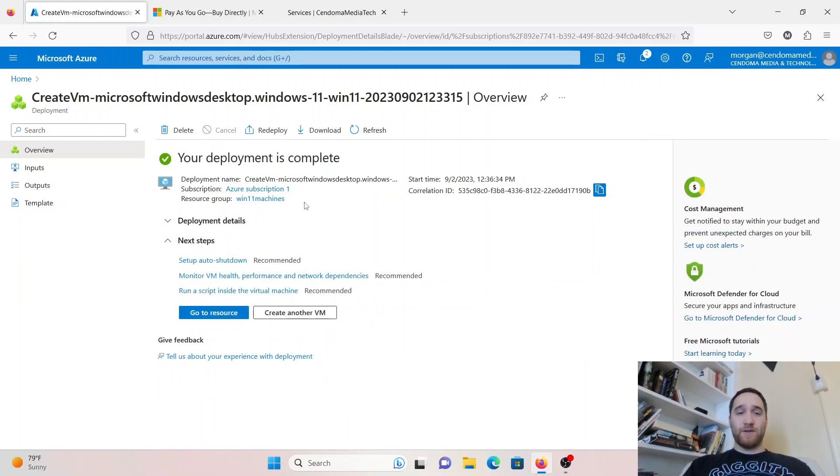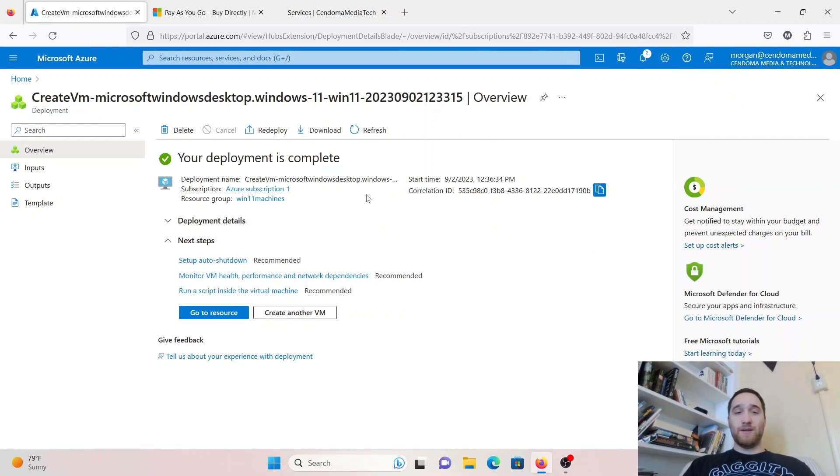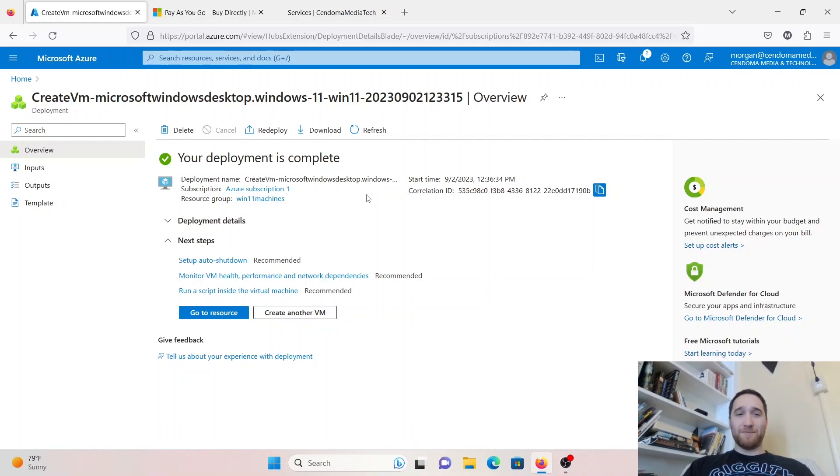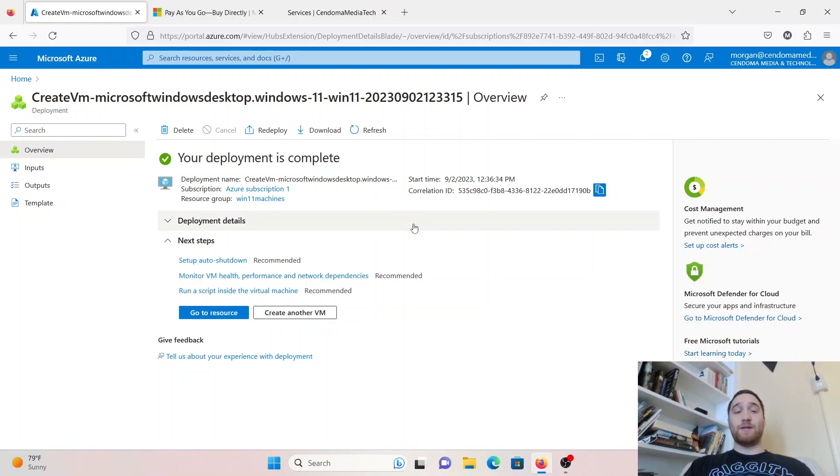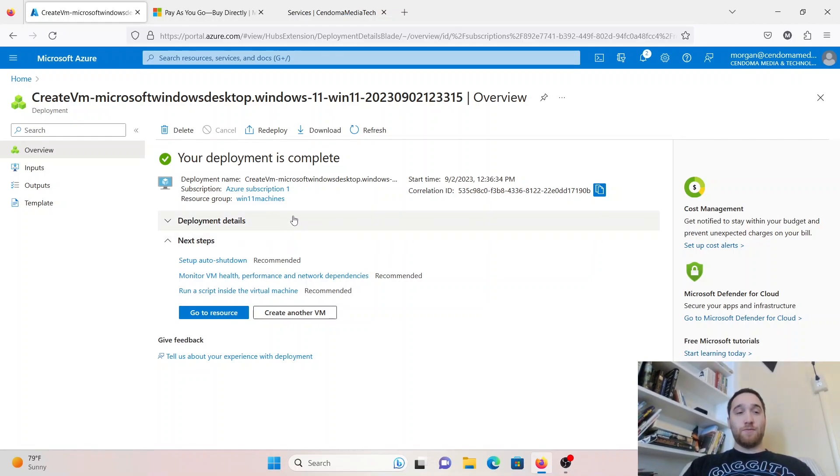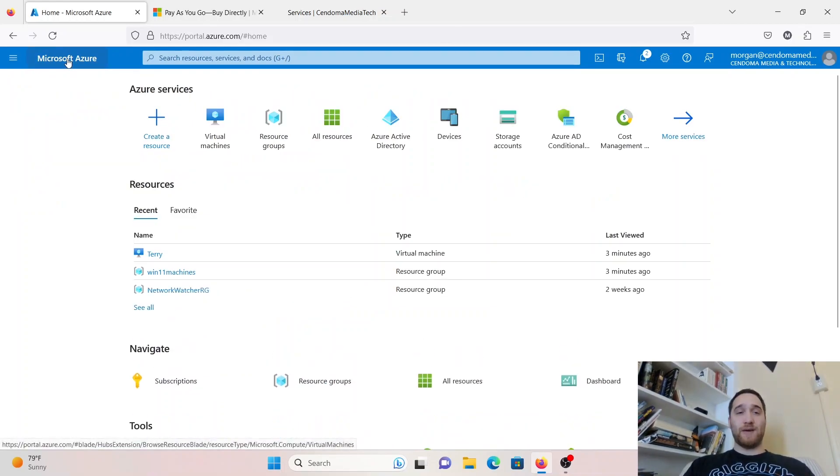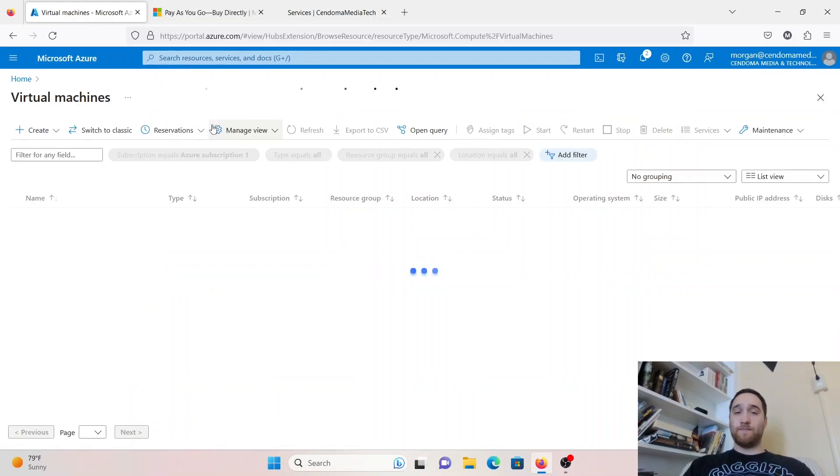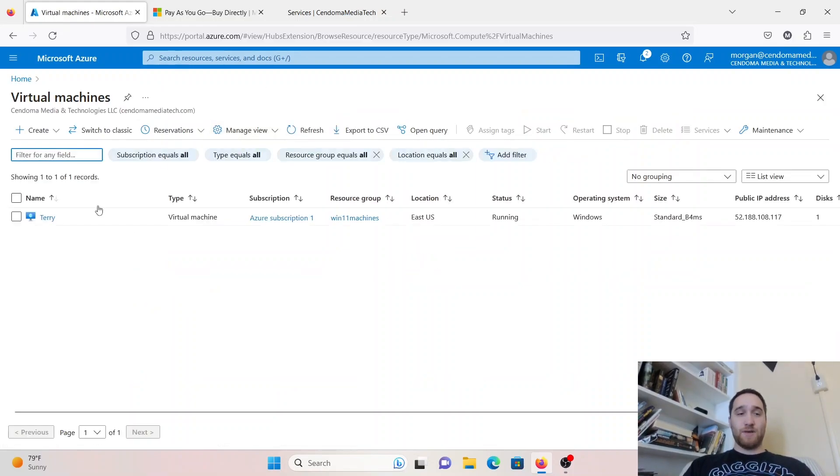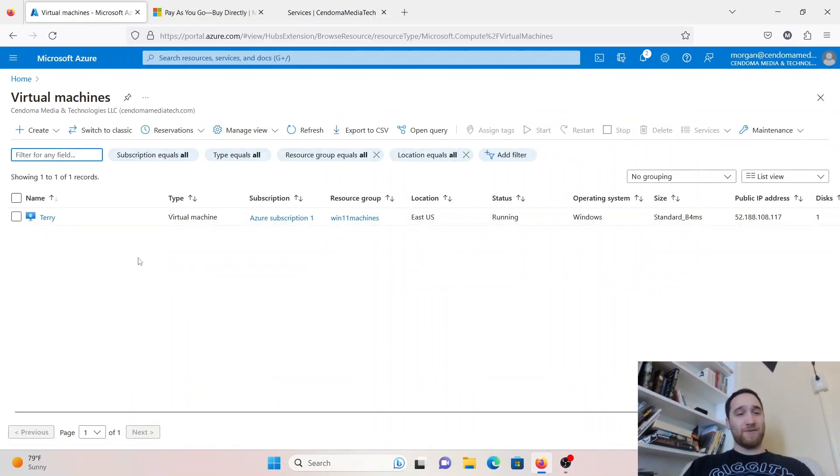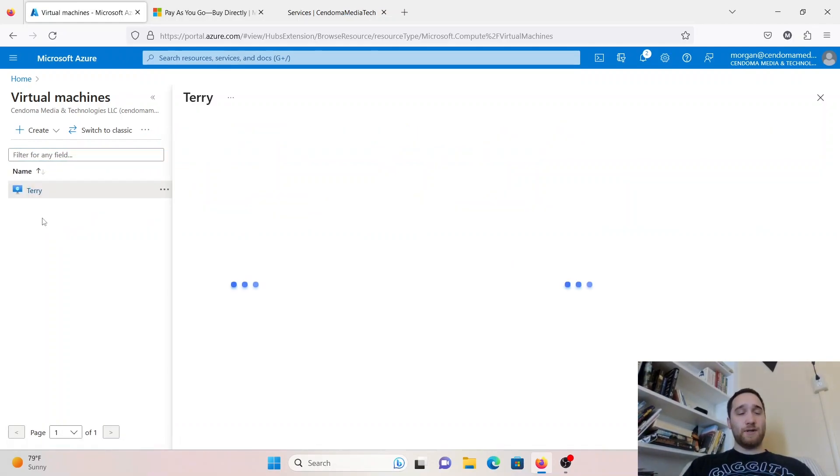Once your screen looks like this, you've got a nice green checkmark, and it says your deployment is complete. Your virtual machine is ready to go. We'll go back to our Microsoft Azure icon here, go back to the main portal, and we'll click on Virtual Machines. There's Terry, our Windows 11 machine. Go ahead and click on your new machine.